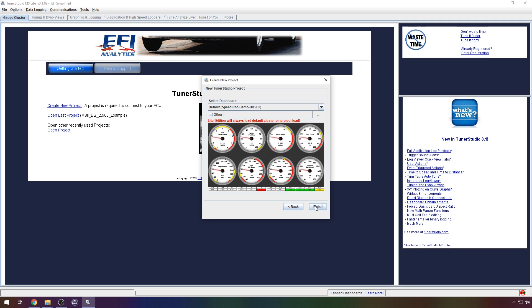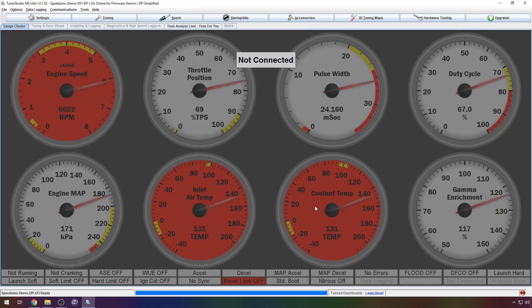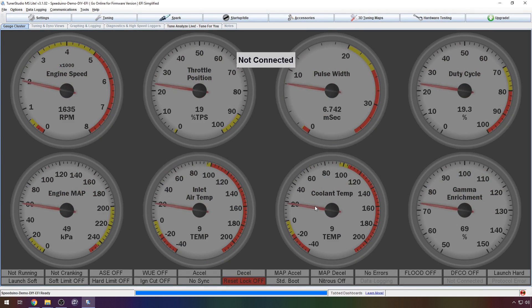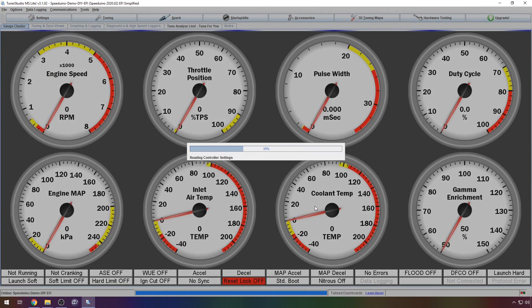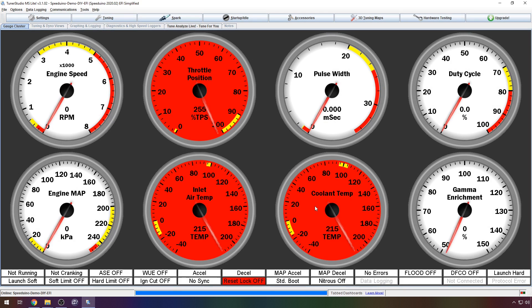The next screen shows your connection settings. The detection process should have found the COM port you are using and chosen it for you automatically. Click next and then finish to complete the configuration.